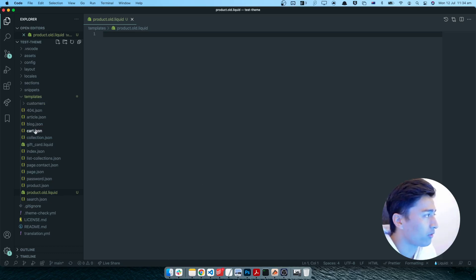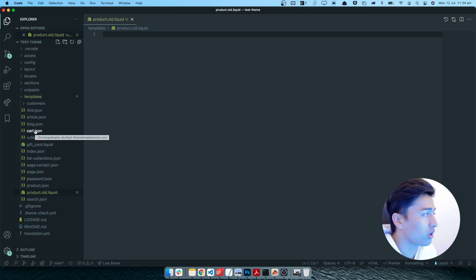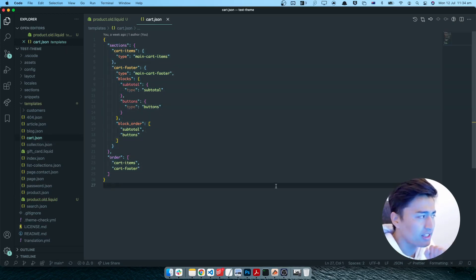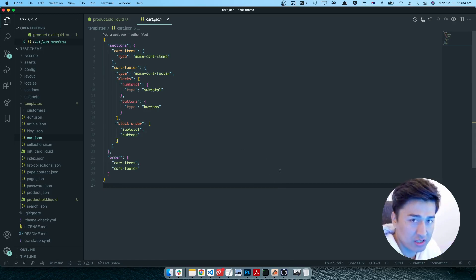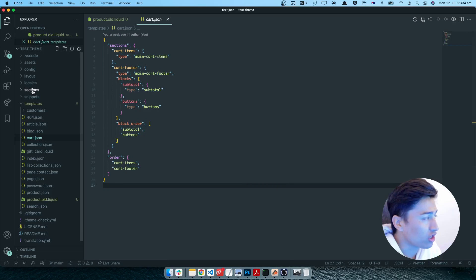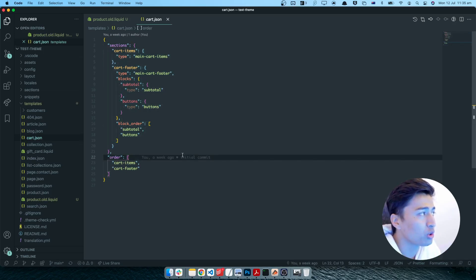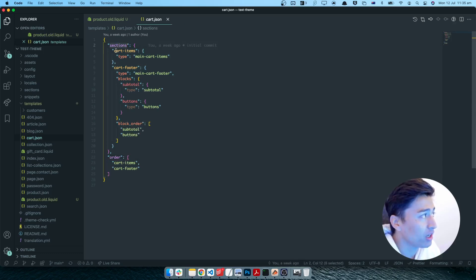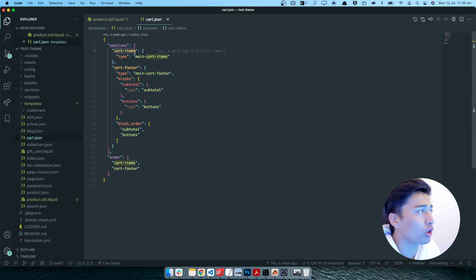For the cart page, you cannot have cart dot liquid or anything like that because you can only have one cart and only one cart template assigned. If you open the cart JSON template, this is the data stored there. When you click a section in the section directory and use it in this template, the template stores only the data for that section.